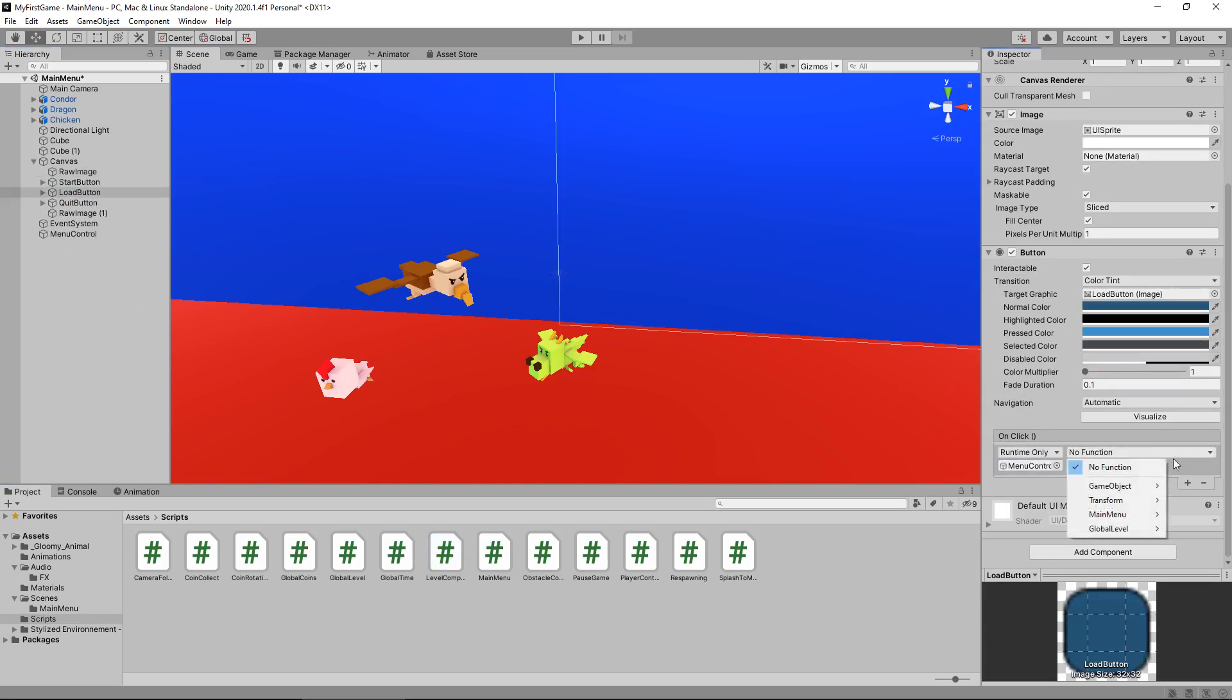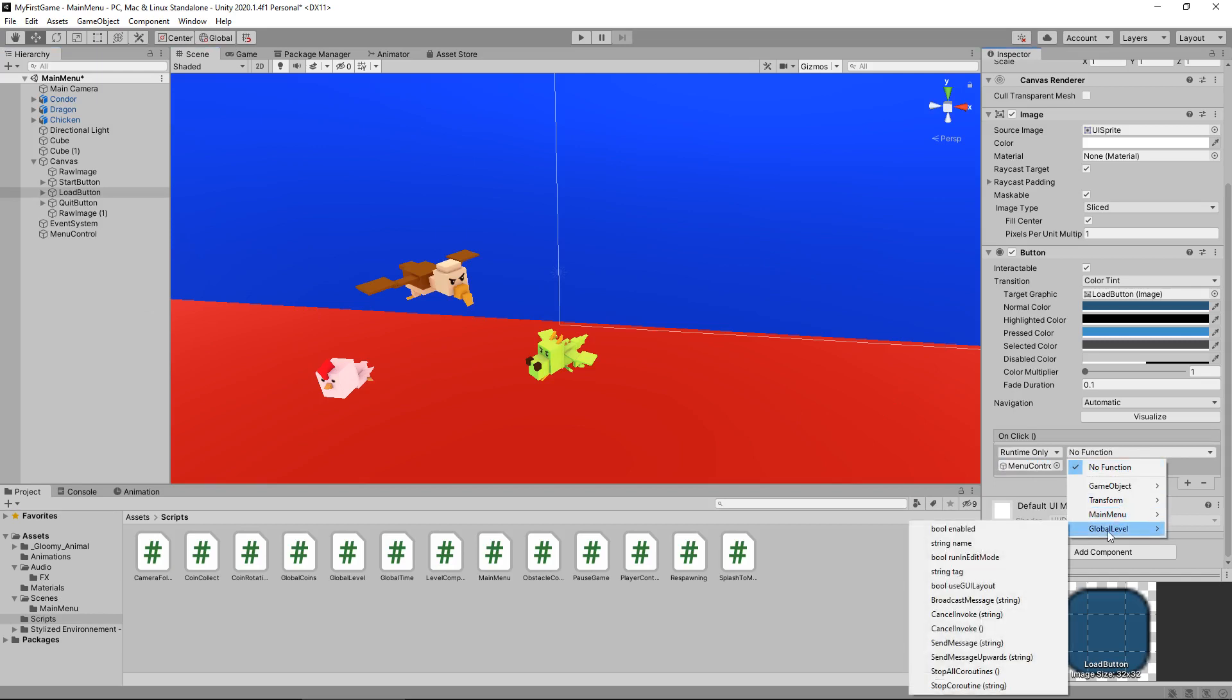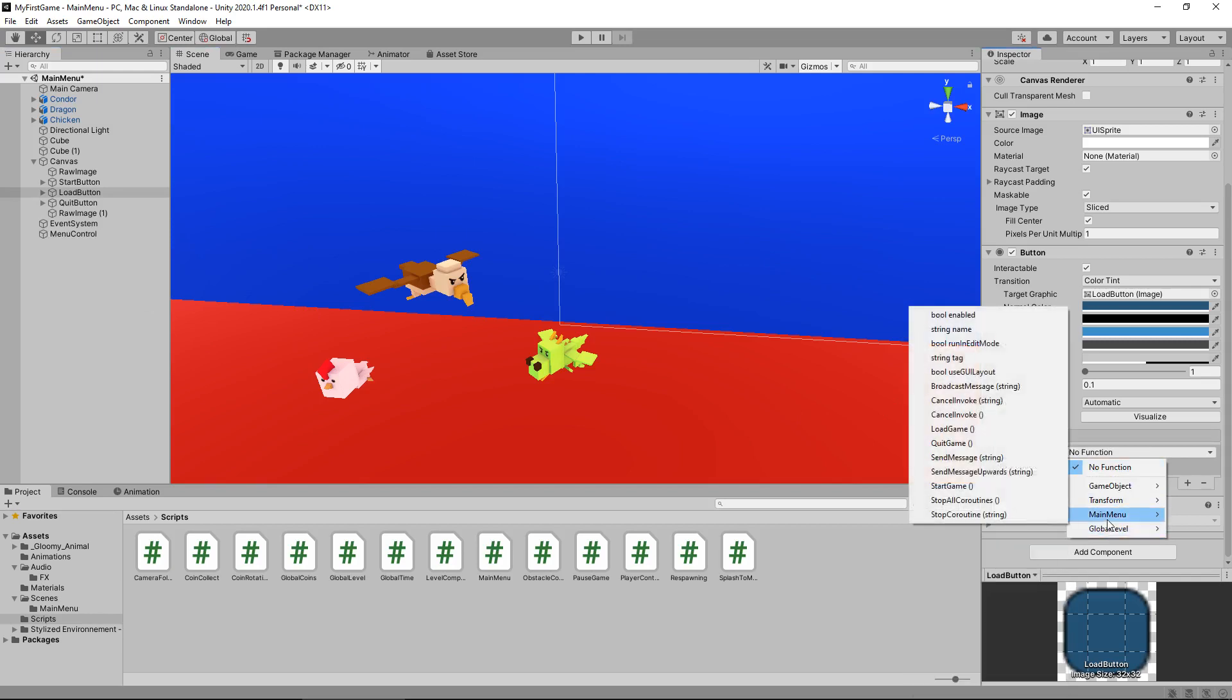Click on no function, global level and we need to select, sorry, it's main menu, isn't it? Main menu and load game.